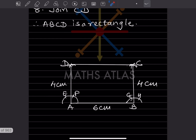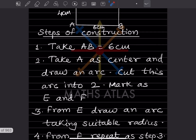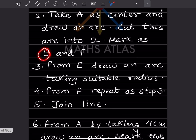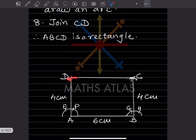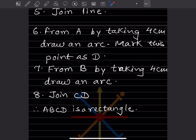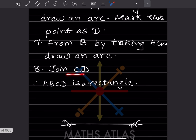Join the two points to get CD. So the construction steps are: AB is 6 centimeter; take a center, draw an arc, cut into two parts, mark as E and F; from E draw an arc with suitable radius; from F repeat the same step; join the line from A. Taking 4 centimeter, mark point D; from B taking 4 centimeter, mark point C; join CD. Therefore ABCD is a rectangle.